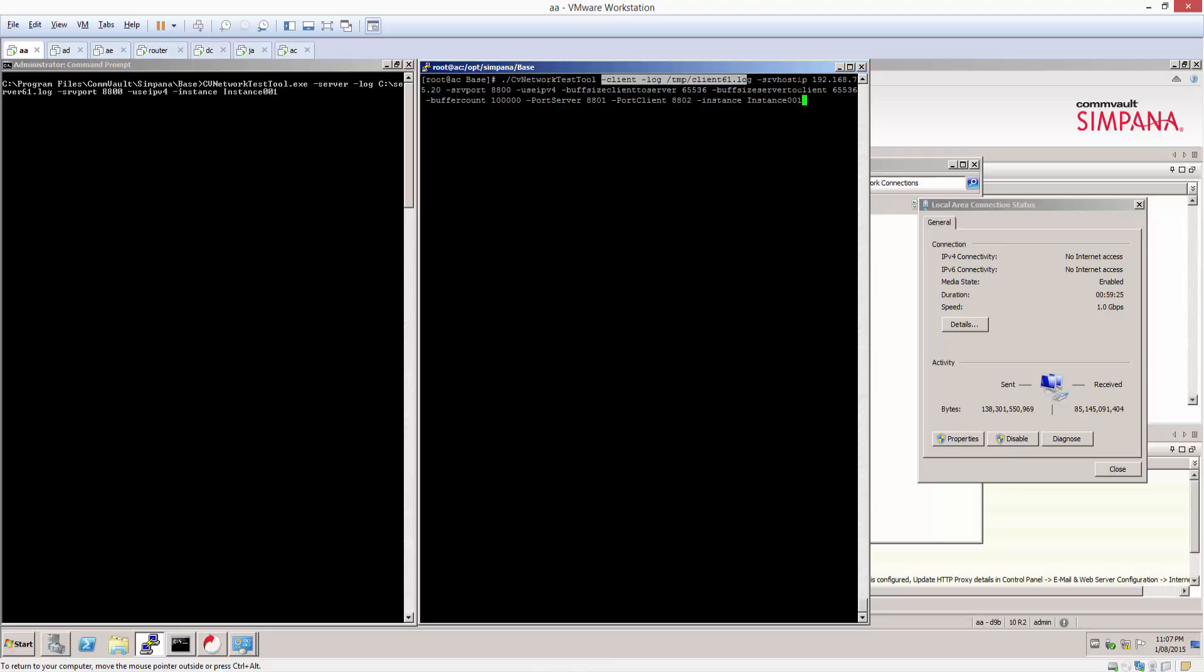And then we pass the server host IP which is the IP address of the component that's running the server, so in this case mine's 75.20. We give it the server port which was 8800.